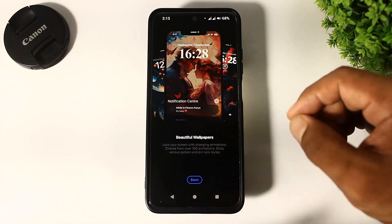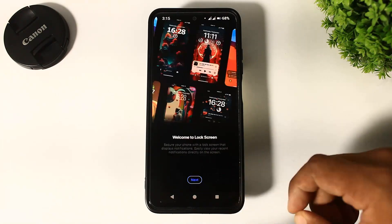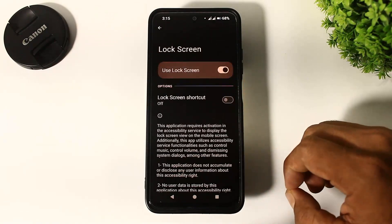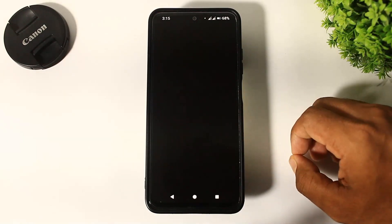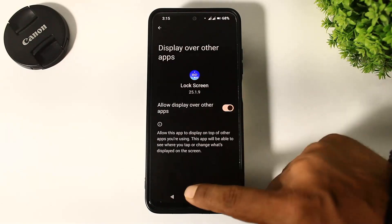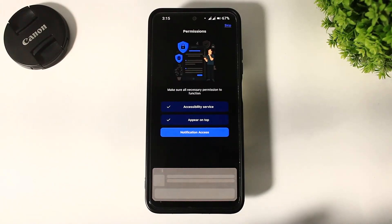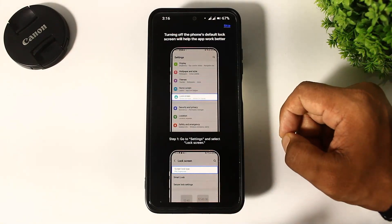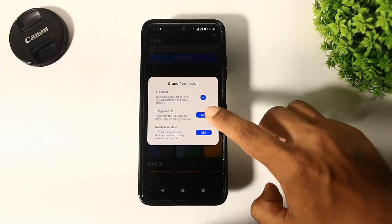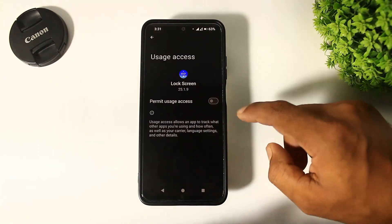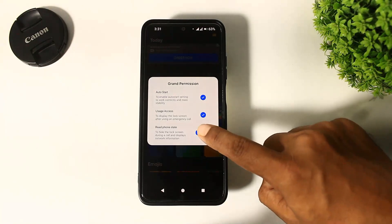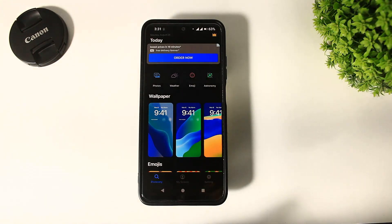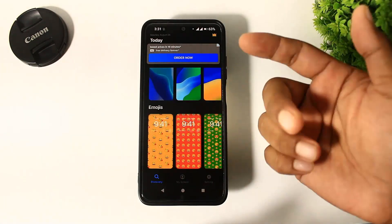Set the language, and you can see many beautiful wallpapers on this lock screen. Set the permissions, and after setting all permissions, you can see many lock screen wallpapers organized with categories.